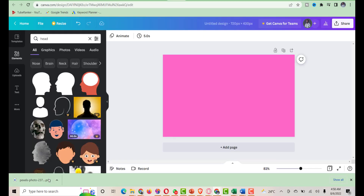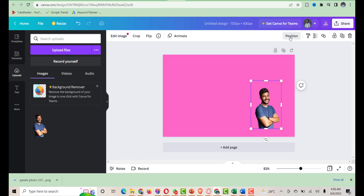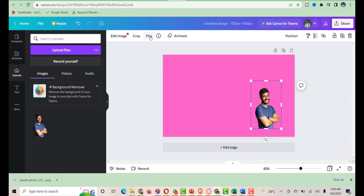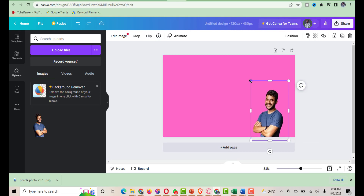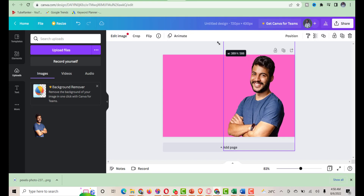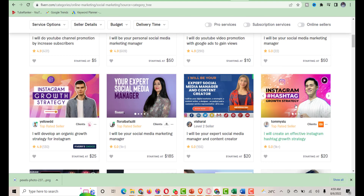I downloaded the PNG and uploaded it back to Canva. Now I'll flip it to the left side using the flip option. Then I'll reposition and resize it to fit where I want it on the design. Here we go — that's what we actually want.